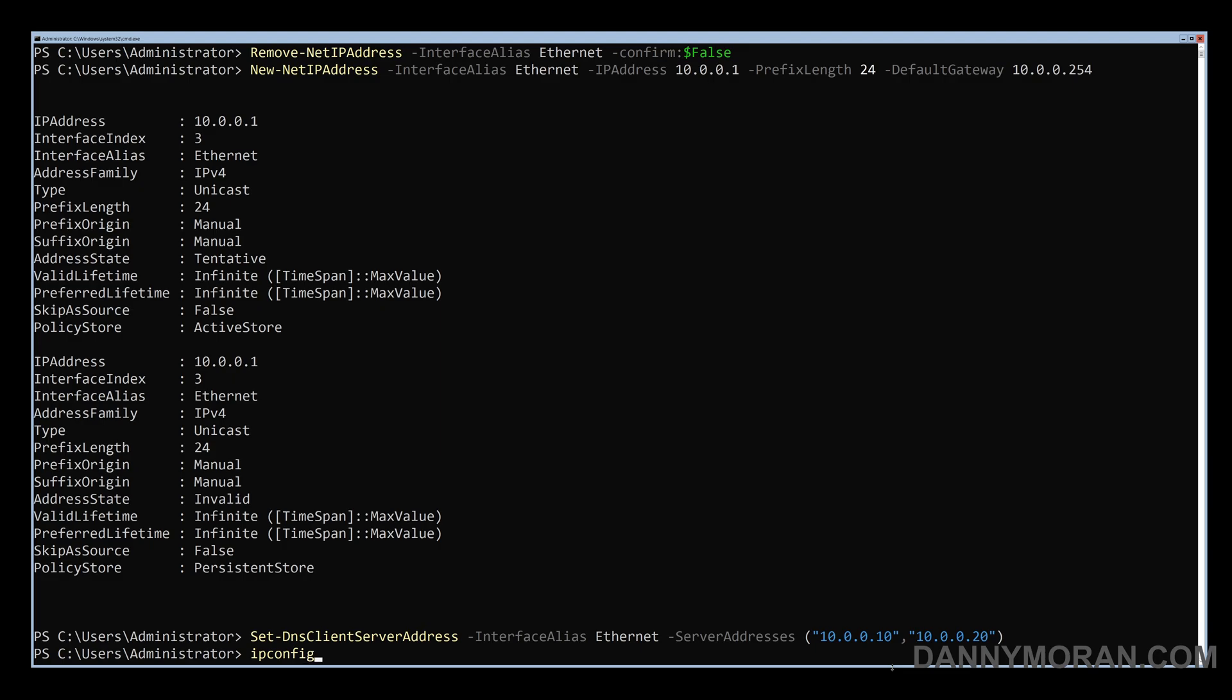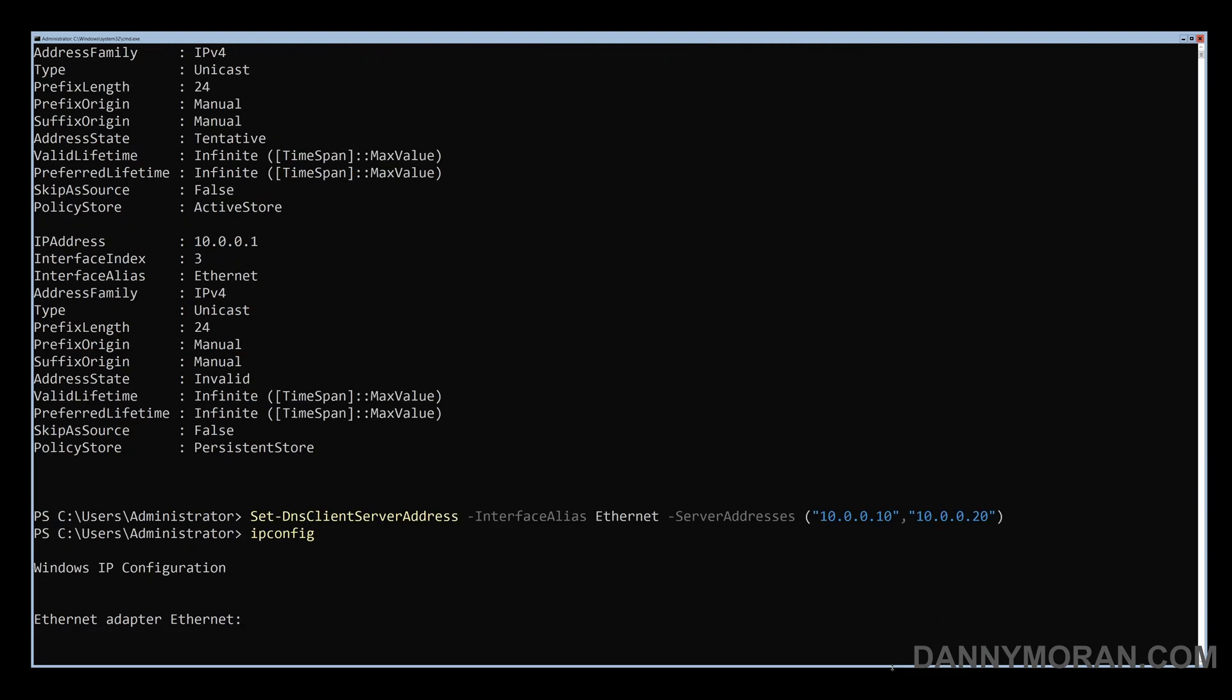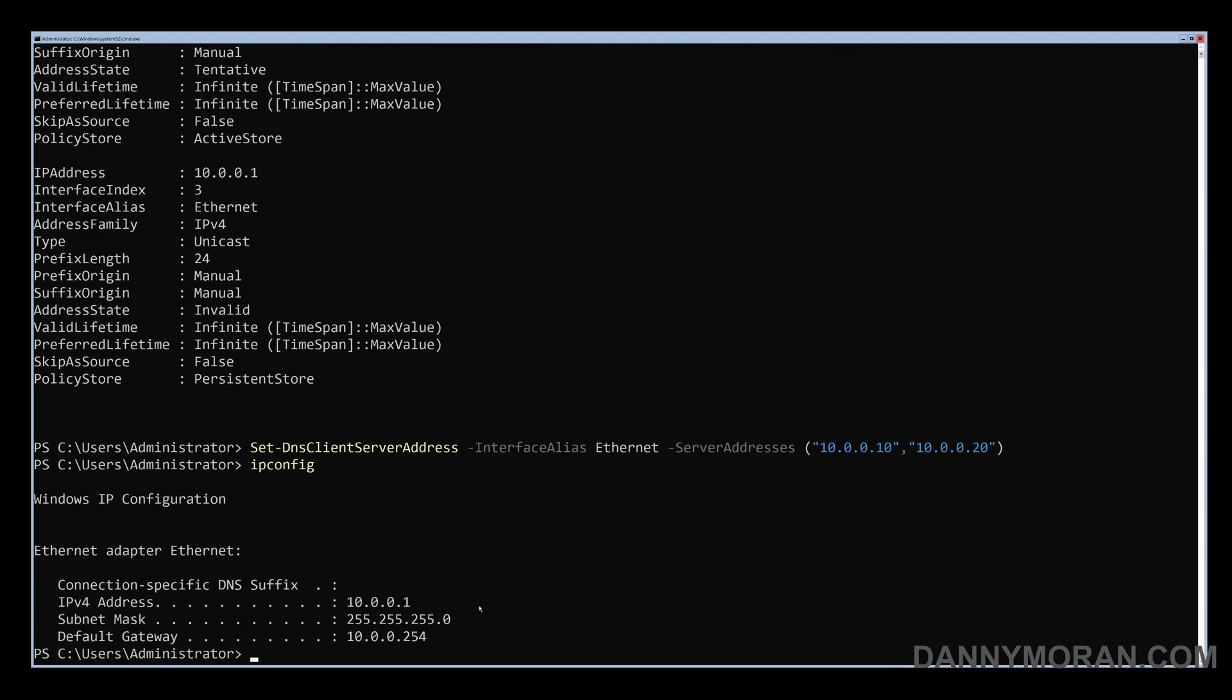Now if we run an ipconfig it will confirm that it has got the IP address.